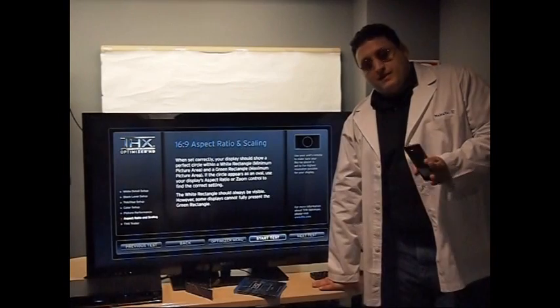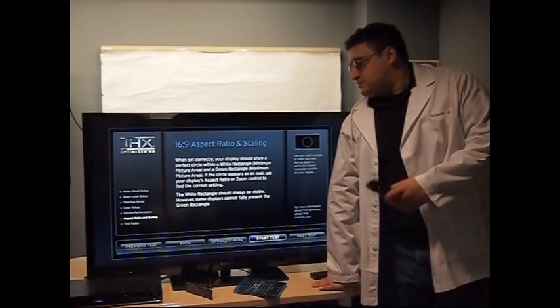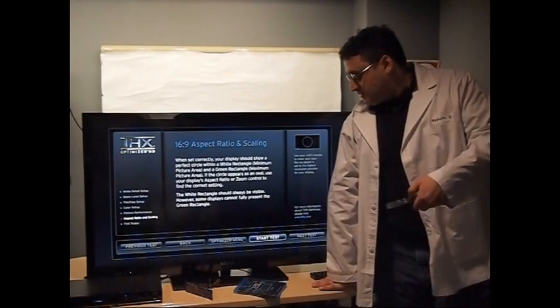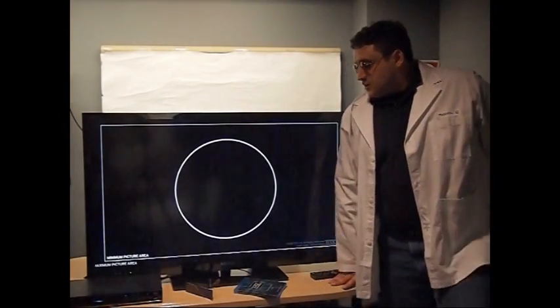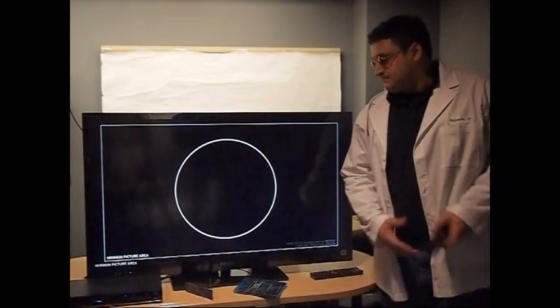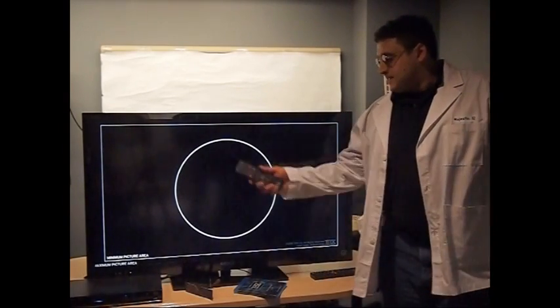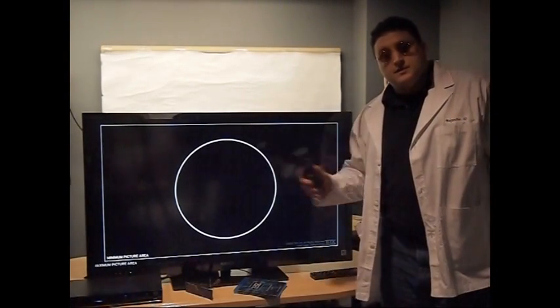And there's one more setting to double check. Odds are your TV is going to be fine, but you still want to double check the aspect ratio. So this final test should show you a circle. This is a circle.